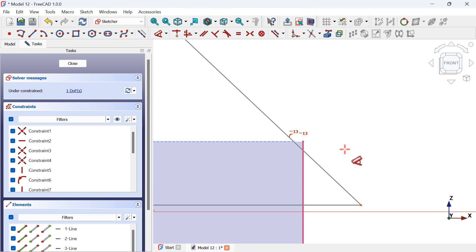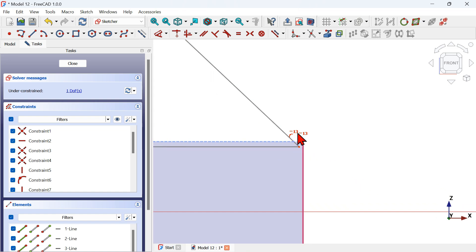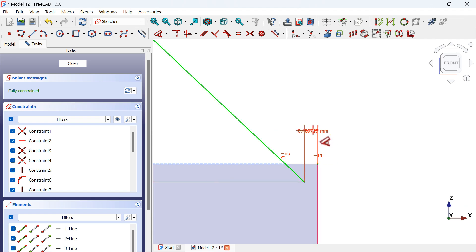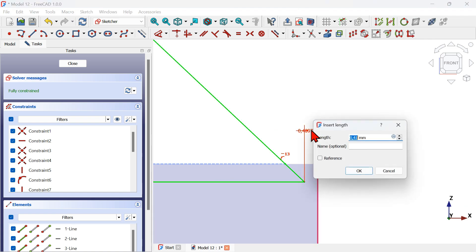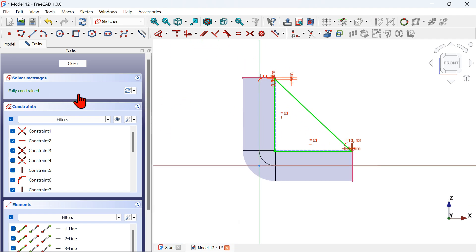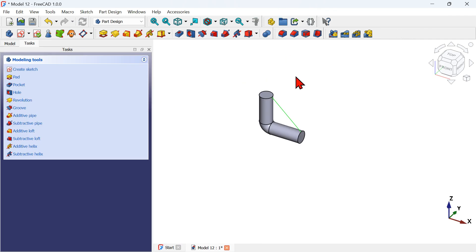Do the same for the other side — drag this point and select the Dimension tool. Set a horizontal distance of 0.5 millimeters for these two points. The sketch is now fully constrained.